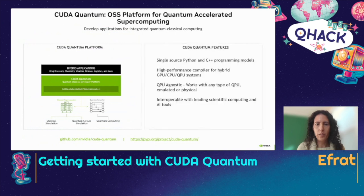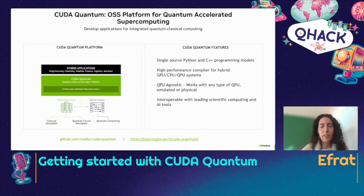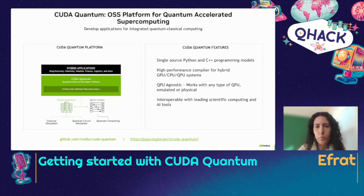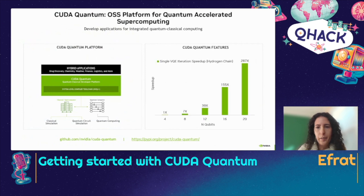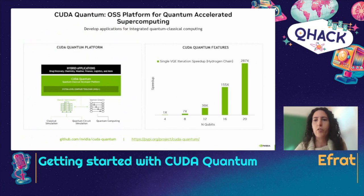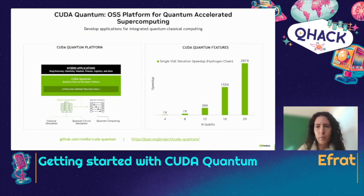CUDA Quantum is a single-source Python and C++ programming model. It has a high-performance compiler for hybrid systems, and it is QPU-agnostic — it works with any type of QPU, whether emulated or physical. It's interoperable with all leading scientific computing and AI tools and libraries. It's built for performance and will perform significantly better than alternative Python frameworks, with significant improvements demonstrated on examples like the variational eigensolver chain.